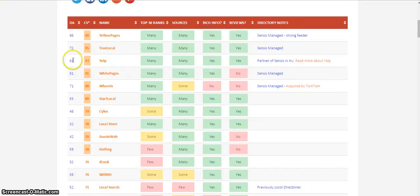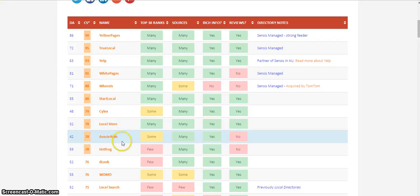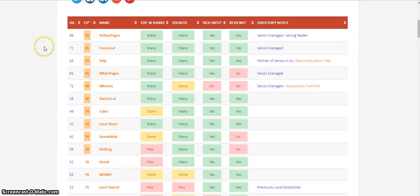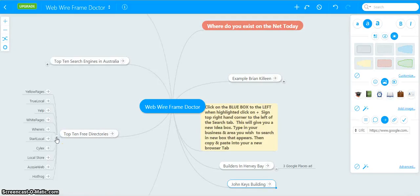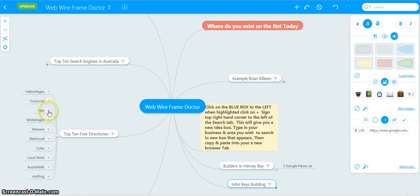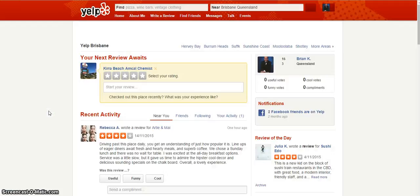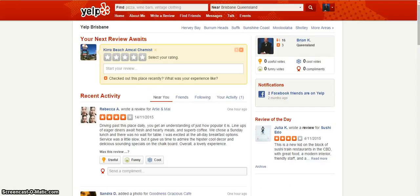Yellow Pages, True Local, Yelp, White Pages, Where Is, Start Local, Silex, Local Store, Aussieweb, Hotfrog, Deleook, Weemu, Local Search. They are all there. We research all of those sites, free sites, and we give you the links so that you can sign up. For example, Yelp. If you don't wish to do that, we can do it for you.